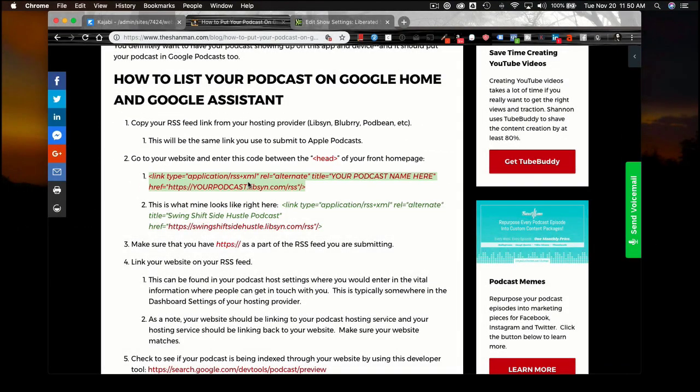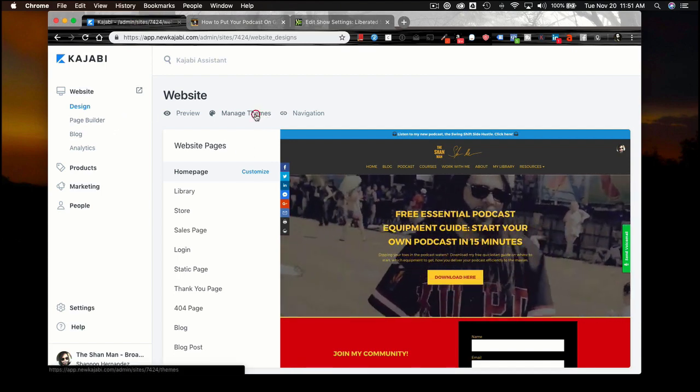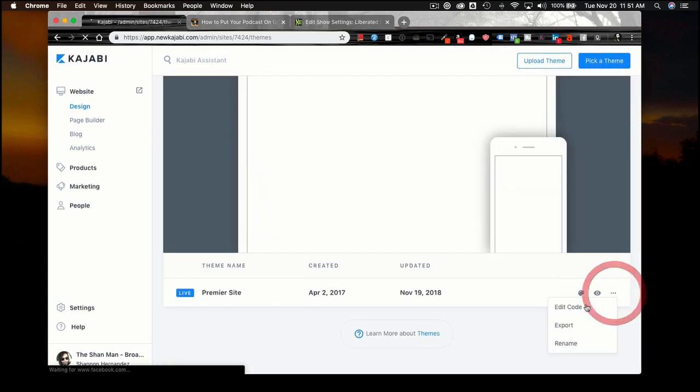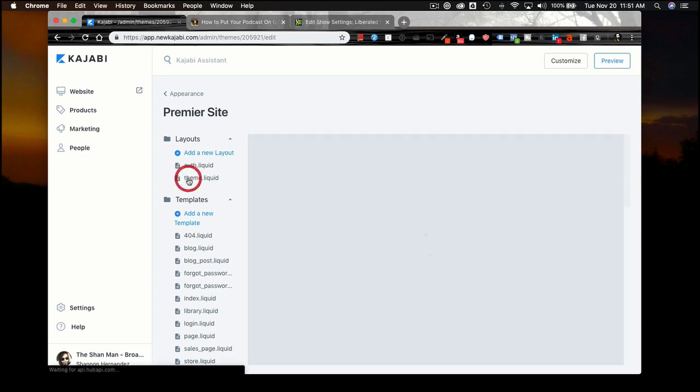Most of you have a WordPress site, and I understand some people have a Squarespace site. I personally have a Kajabi site because it does a little more heavy lifting for me. I need to go into the area where there's code — where you can customize the look of your website layout. So in my case, we'll show you the backend of my Kajabi site and where we place this particular code. We're jumping over to Kajabi to manage themes.